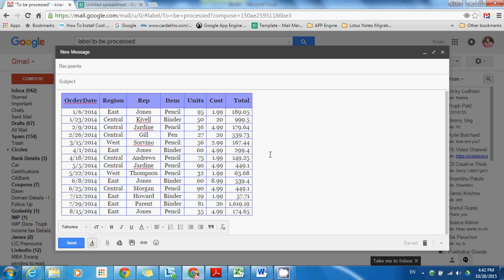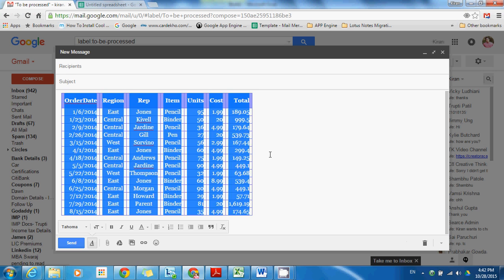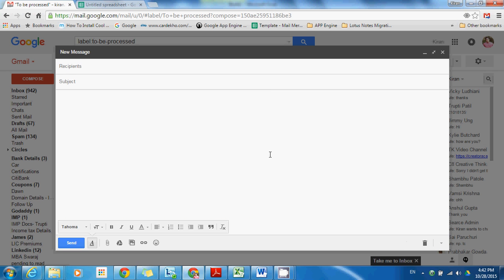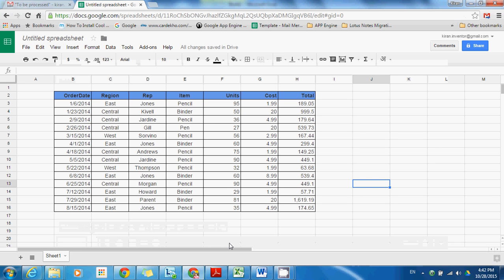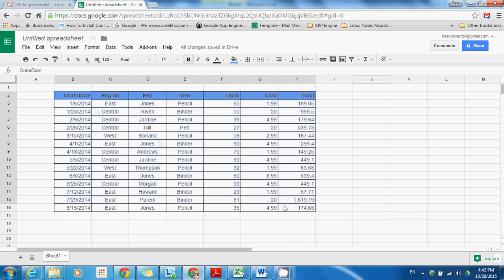Even better than this, instead of using Excel you can use Google Spreadsheet to prepare such tables and charts. So from Spreadsheet, if you just copy it and paste it into Gmail, it supports it.